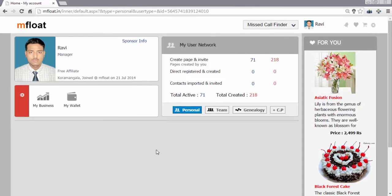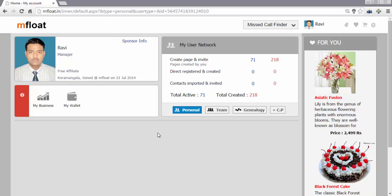Ok friends, so we are going to understand here how to become an affiliate member at mfloat. This is my login page, my home page at mfloat. You can see Ravi and I am mentioned as affiliate over here. So I am an affiliate member at mfloat.